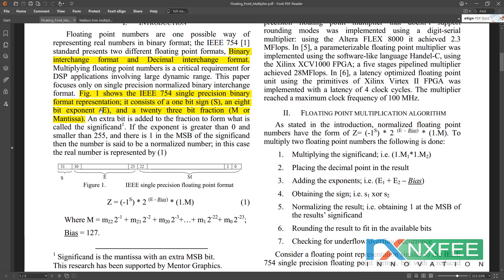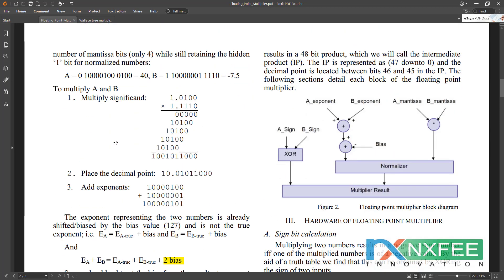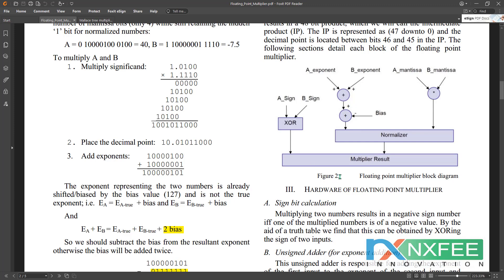Based on these configurations, Figure 2 shows the floating point multiplier block diagram architecture. The sign bits are XORed, the exponents are added and subtracted with the bias value, and the mantissas are multiplied. After that, normalization is applied and the normalized output gives the multiplication result. This is the single precision floating point multiplier architecture. For the multiplication part, we have used a Wallace tree multiplier architecture.